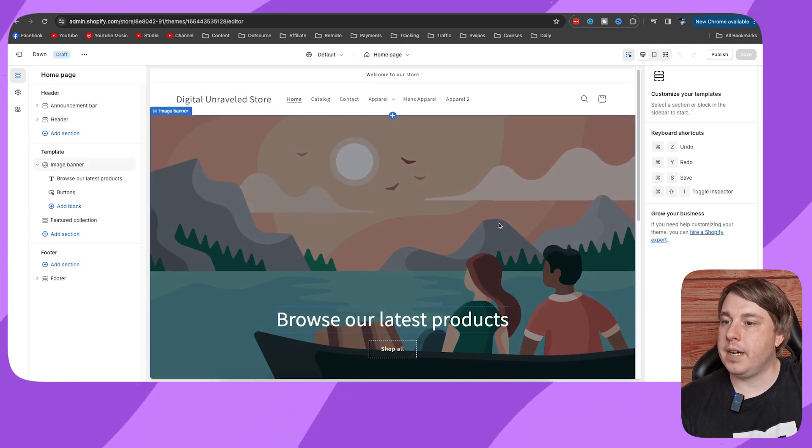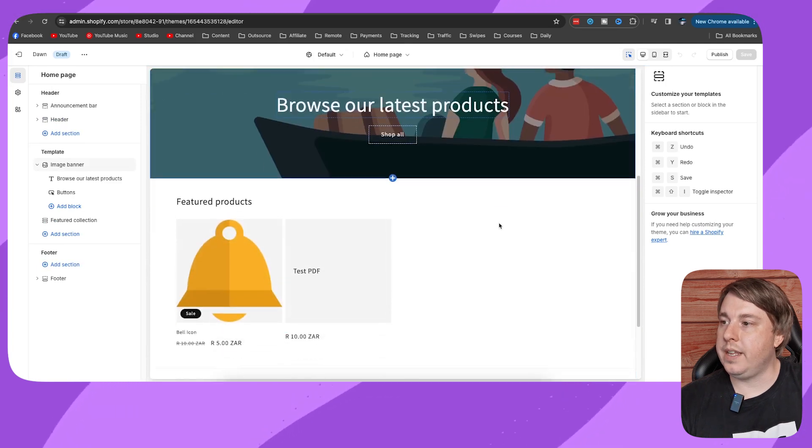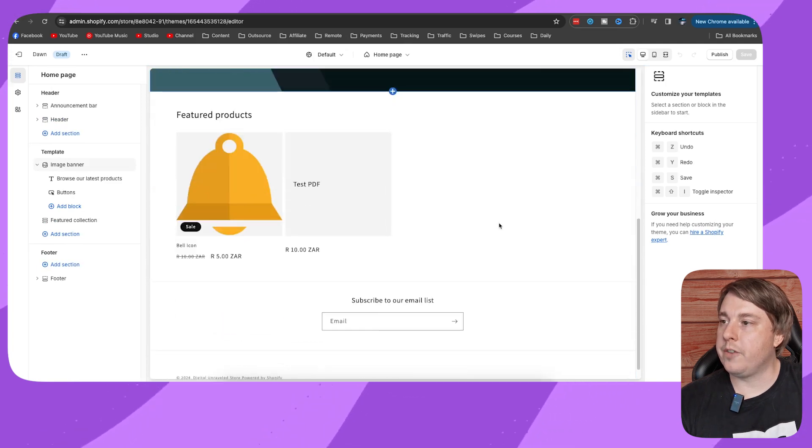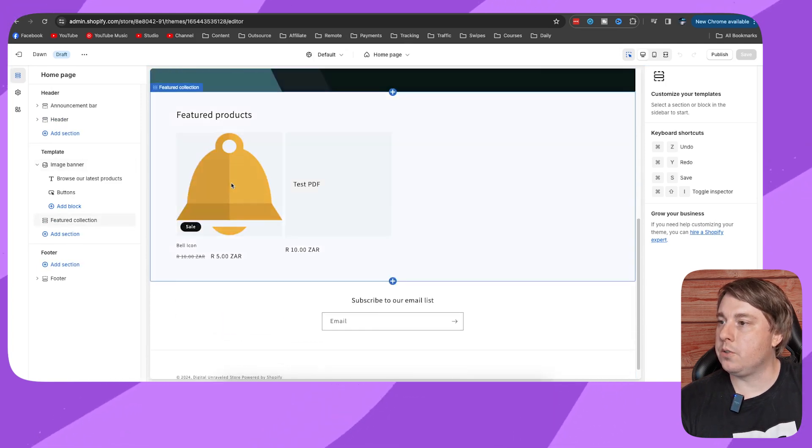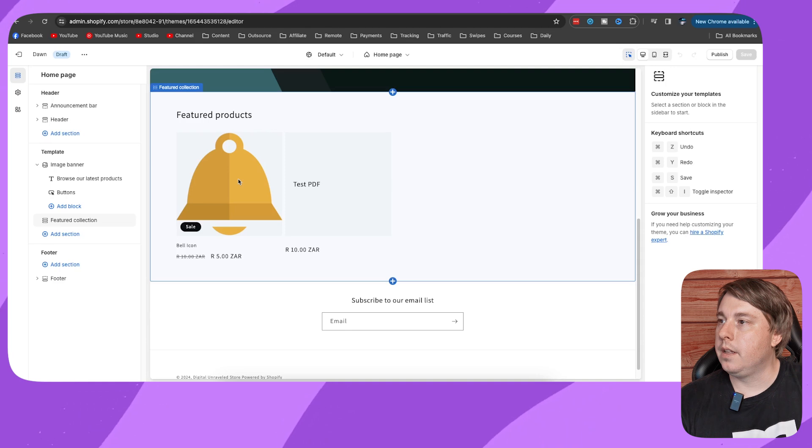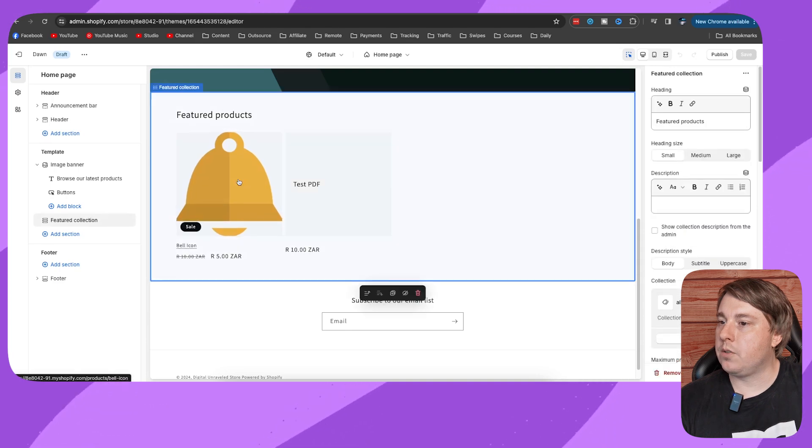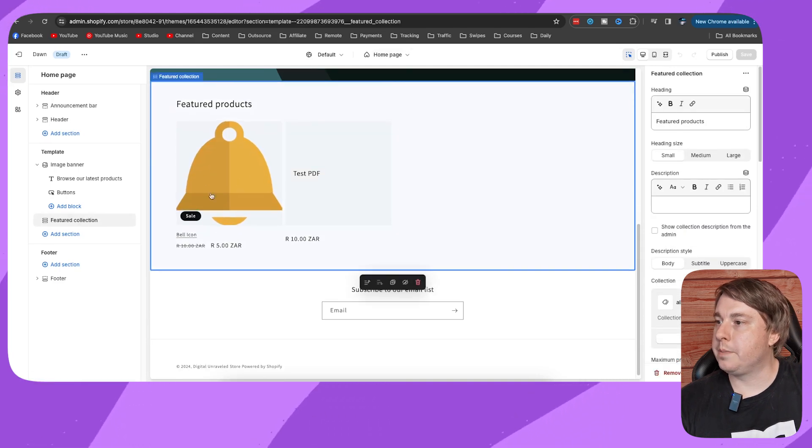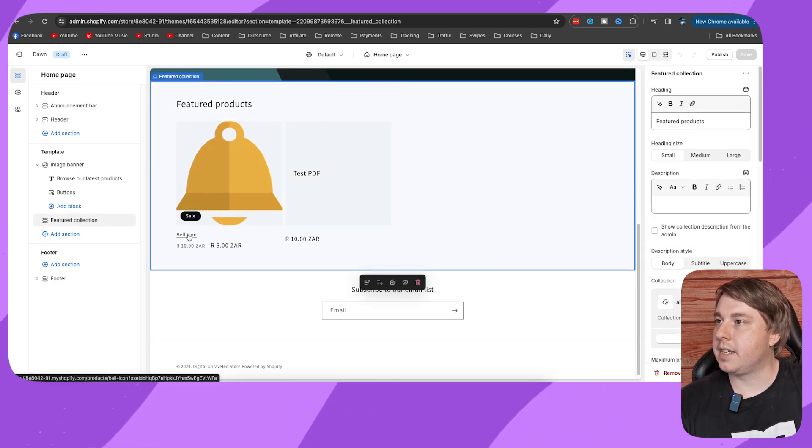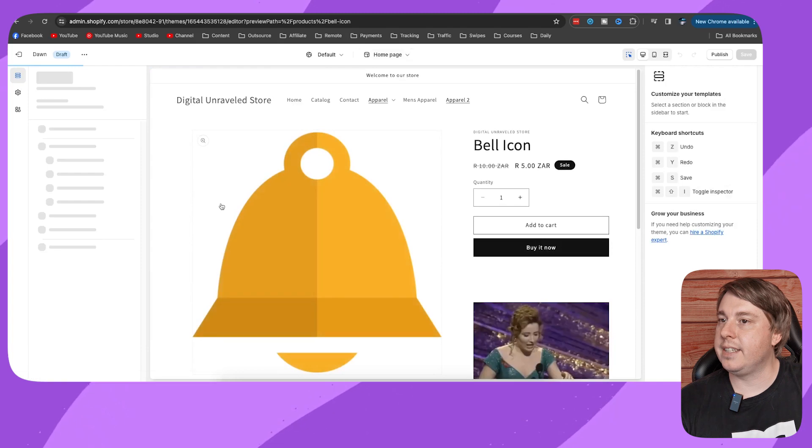Once the editor has opened up, you can see this is my online store. If I go to one of my product pages, I'll click on this product right here. If I want to go to a specific product page, I can just click onto that and it'll take me to that product page.